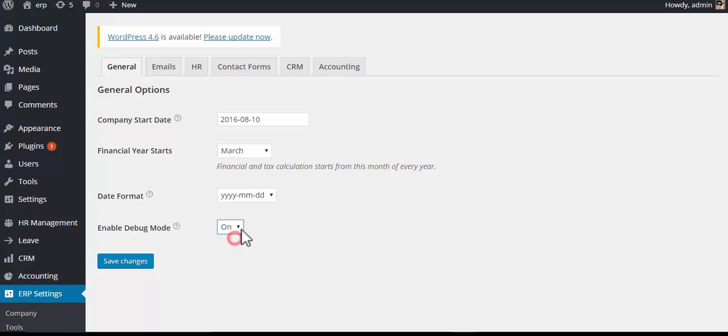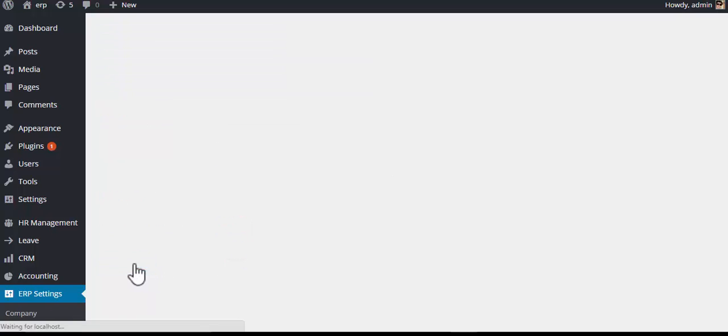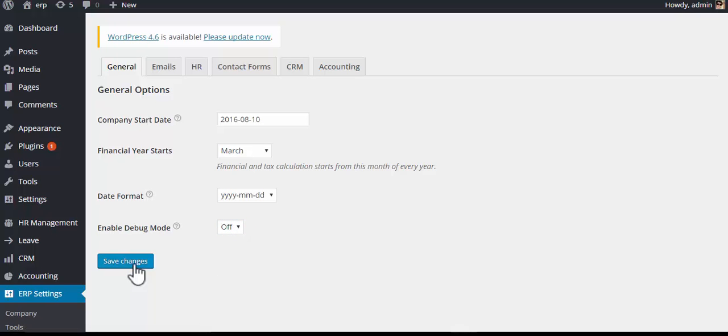Enable debug mode — this is up to the developer whether he wants to enable it or not — and then save changes. That's it.